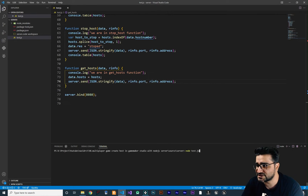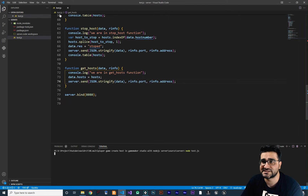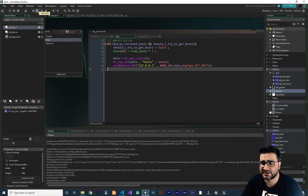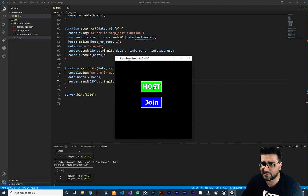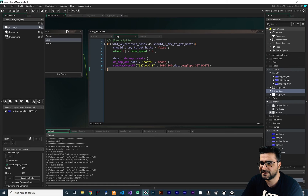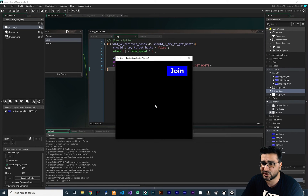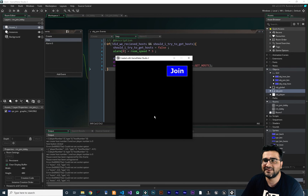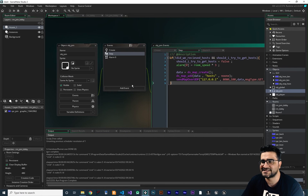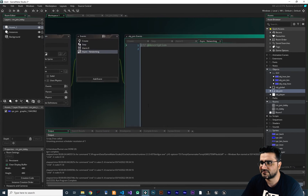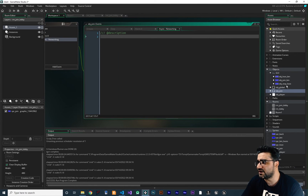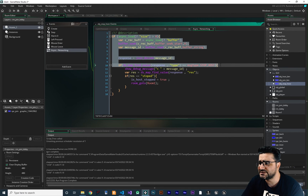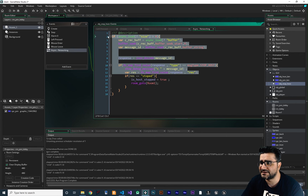Don't forget to save before you run your server. Now let's run the game. Let's create some hosts — two hosts is enough for testing. Go to game maker and click join. It's sending the data, but we don't receive any data back. Why? Because we didn't create the async event in OBJJoin. Let's add that async networking event, copying from an existing async event.